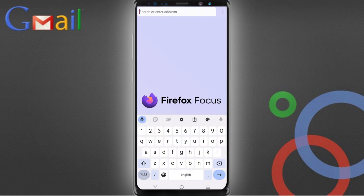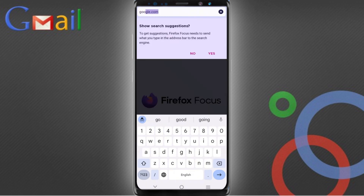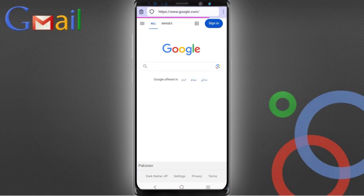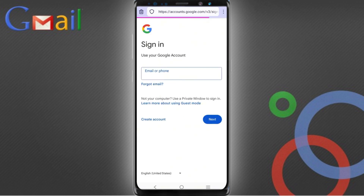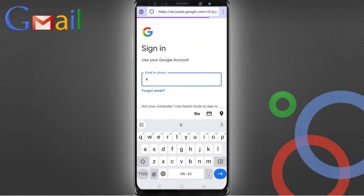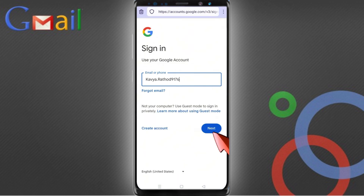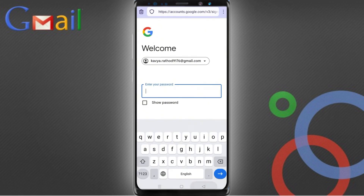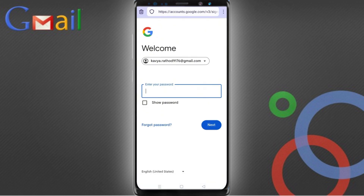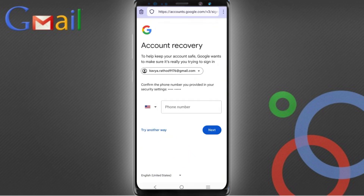Open google.com. After opening google.com, tap on 'Sign in' and type your Gmail account that you want to recover. Tap on next, and then it will ask you to enter the password. If you have forgotten the password, tap on 'Forgot password'.